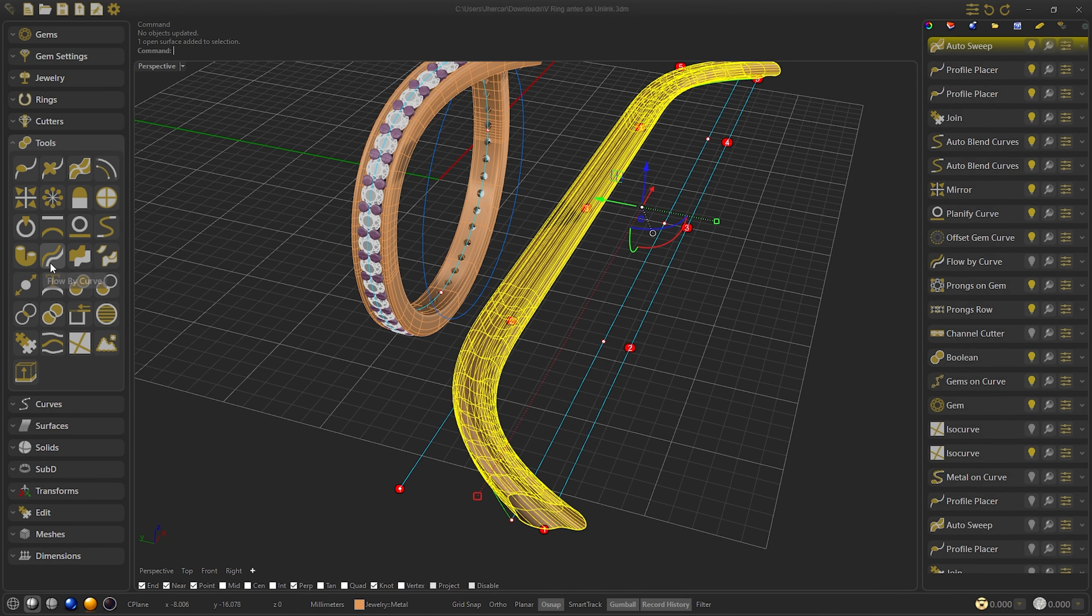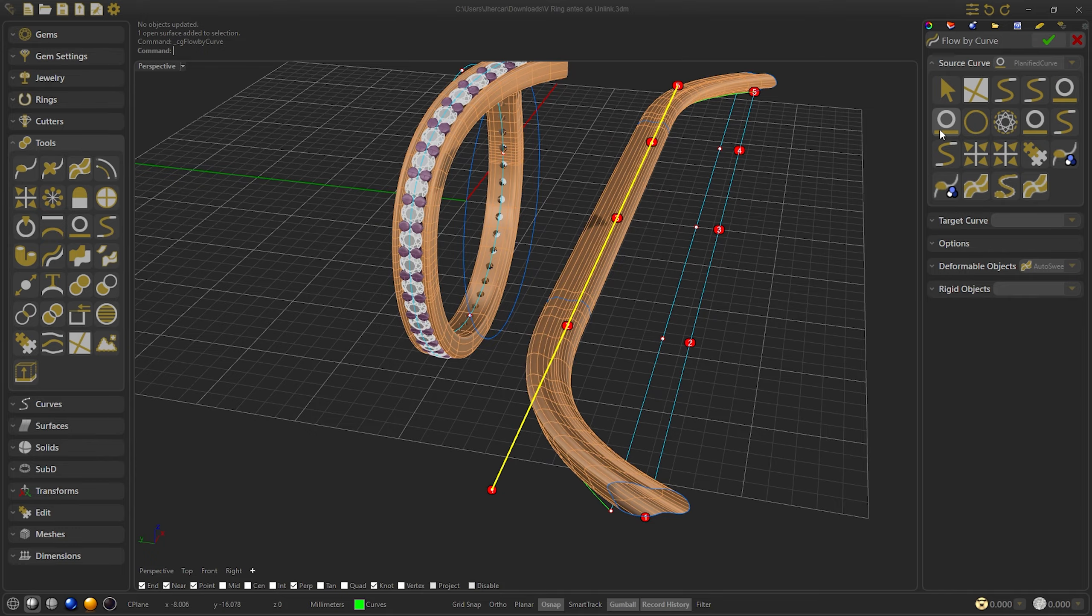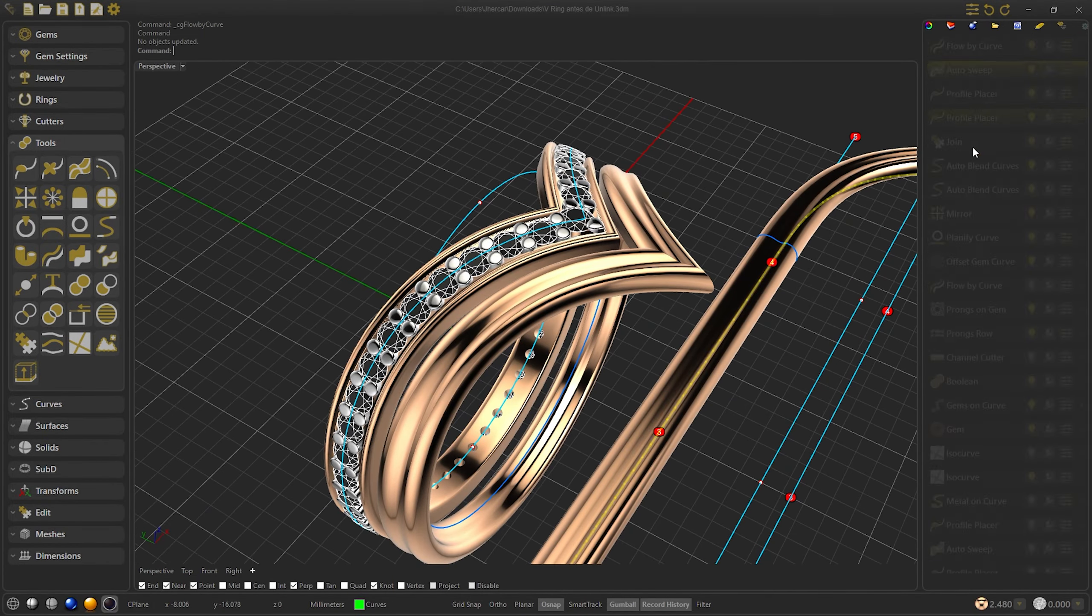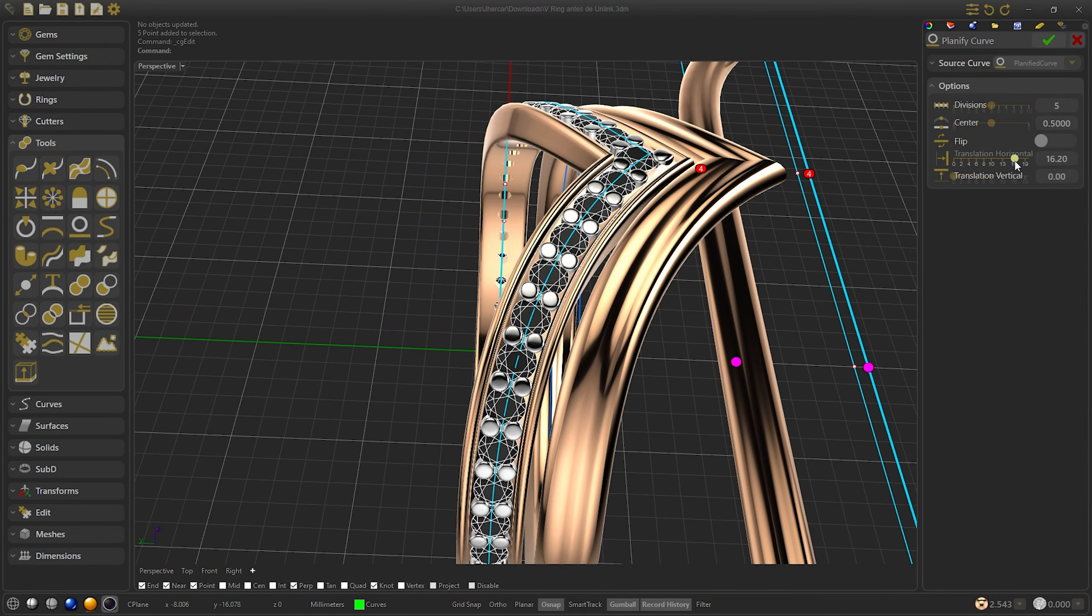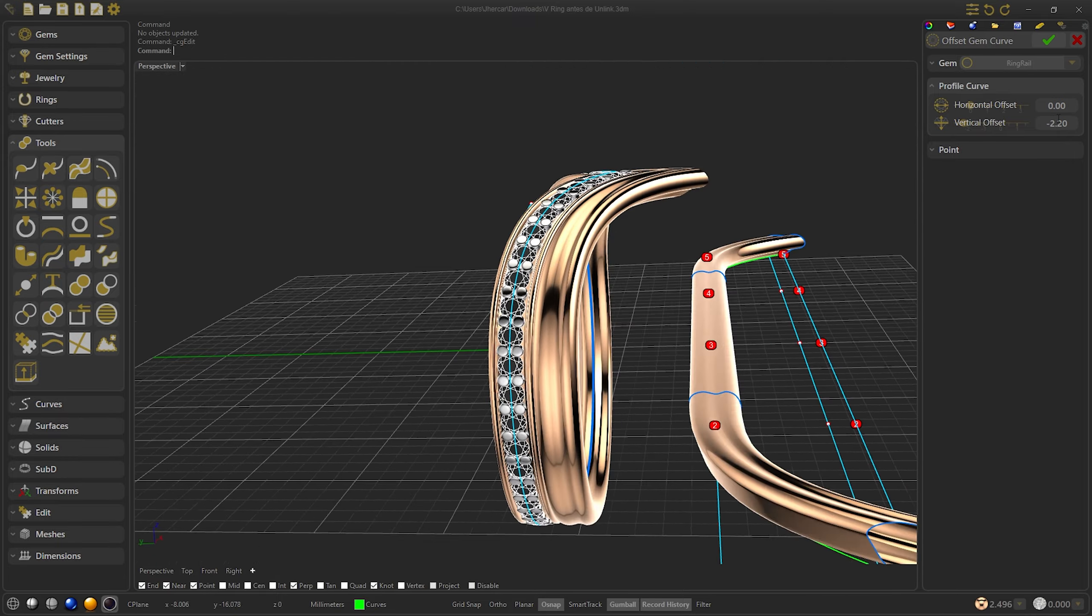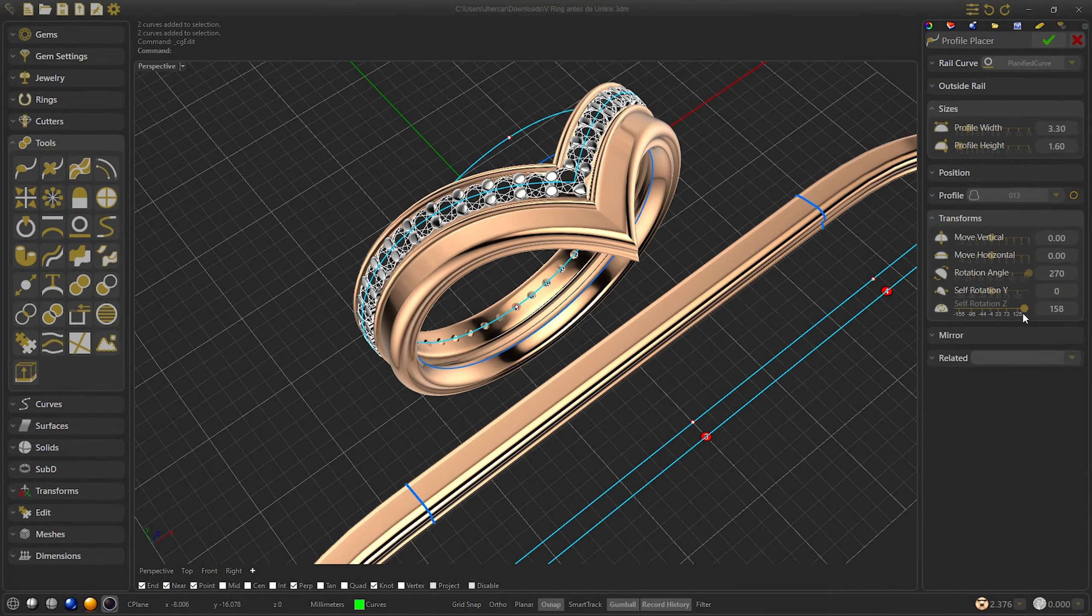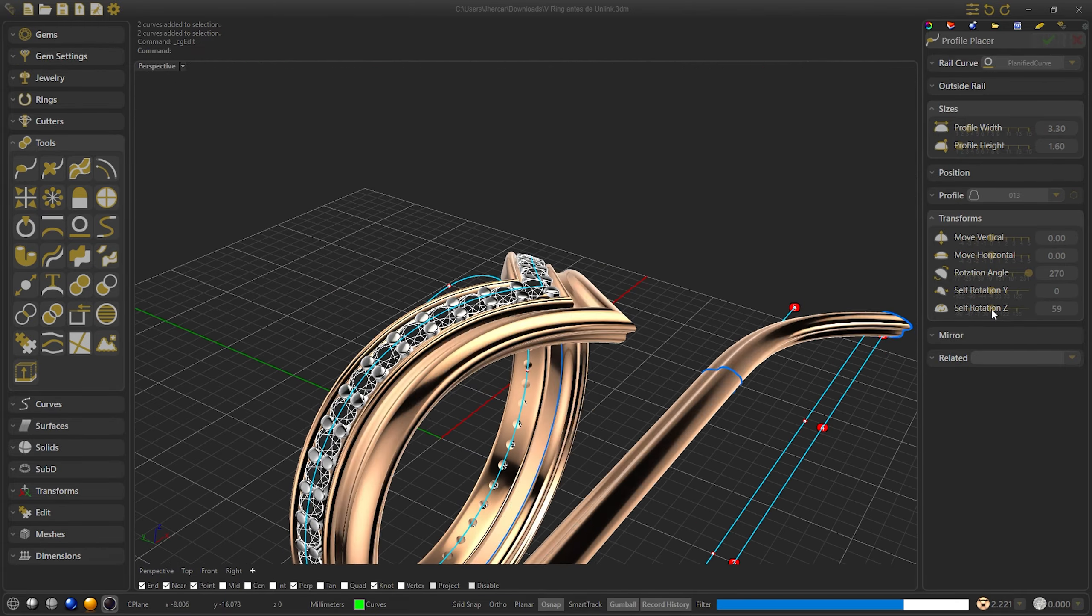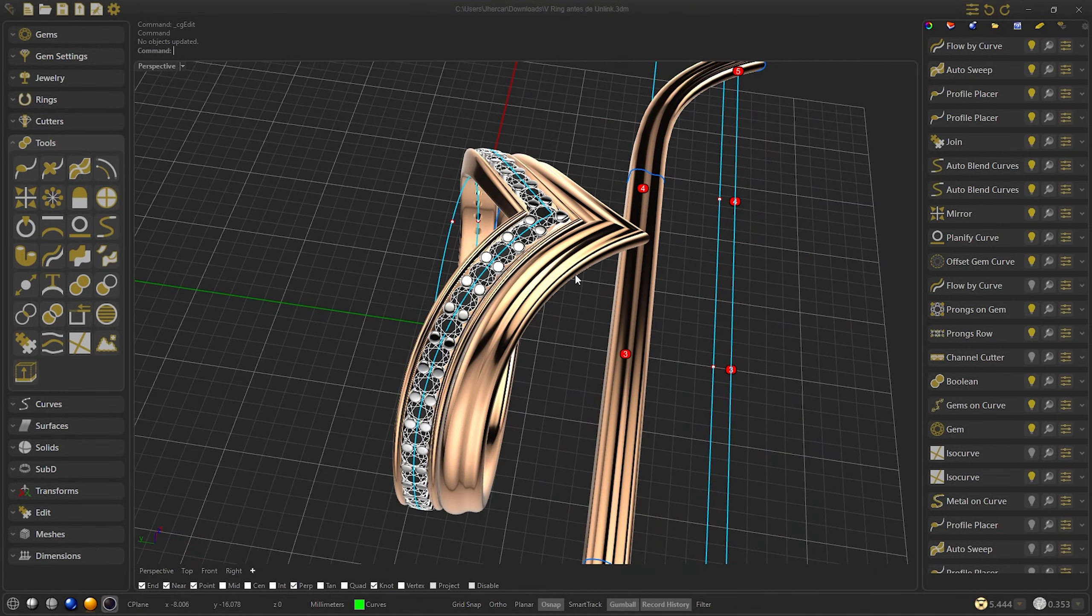When I get it, the only thing to do is to make the flow by curve and select the new planify as base and the offset we have made as target. And now we can modify it as we want. I will adapt it and bring it closer to the other ring. And I will rotate it a little bit more to leave the form that interests me more. While I do the final part of the ring, which is again to repeat the whole process, I will play music for you.